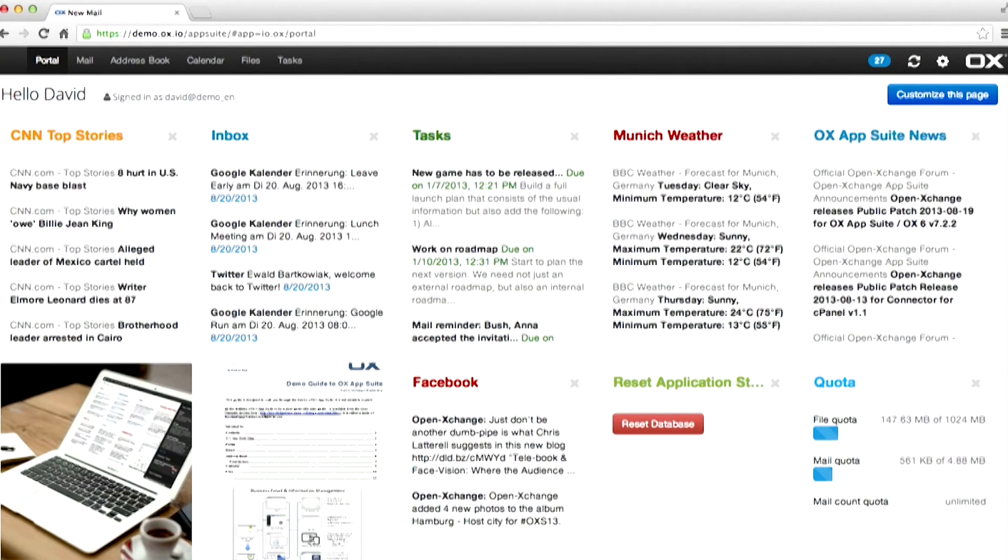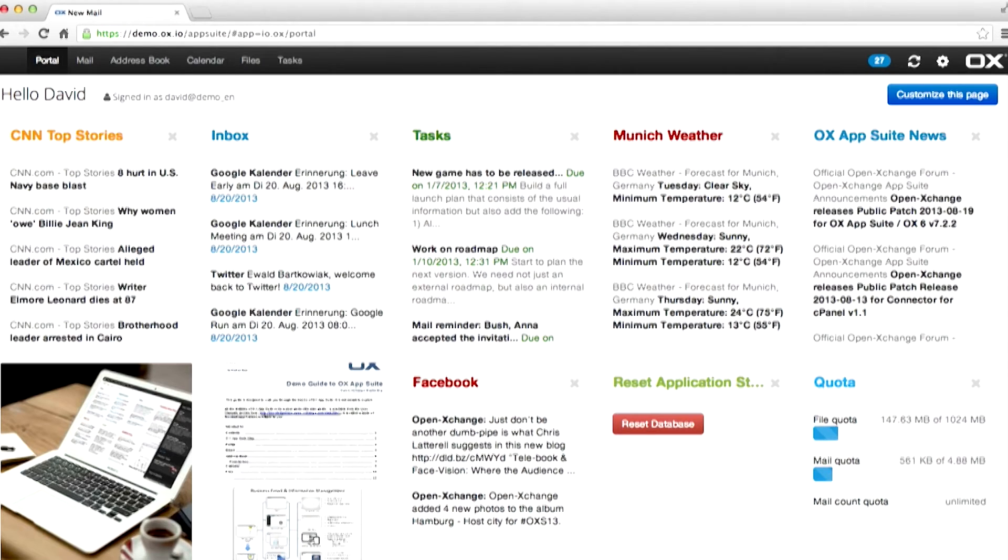OX App Suite is a very extensive system with many parts to it. This tutorial is designed to give you a taster of the whole system without going into too much detail. So let's start with the portal.